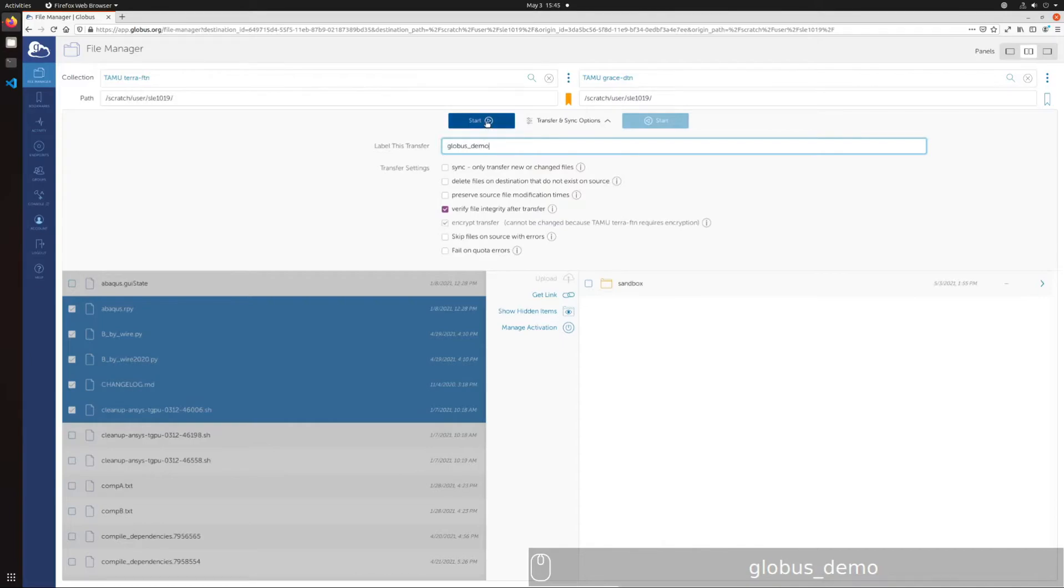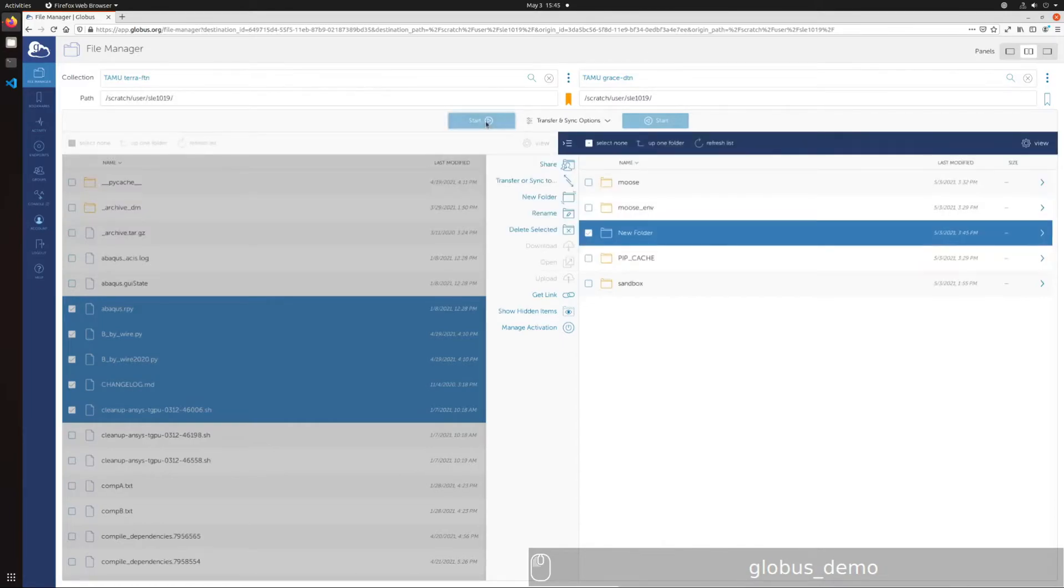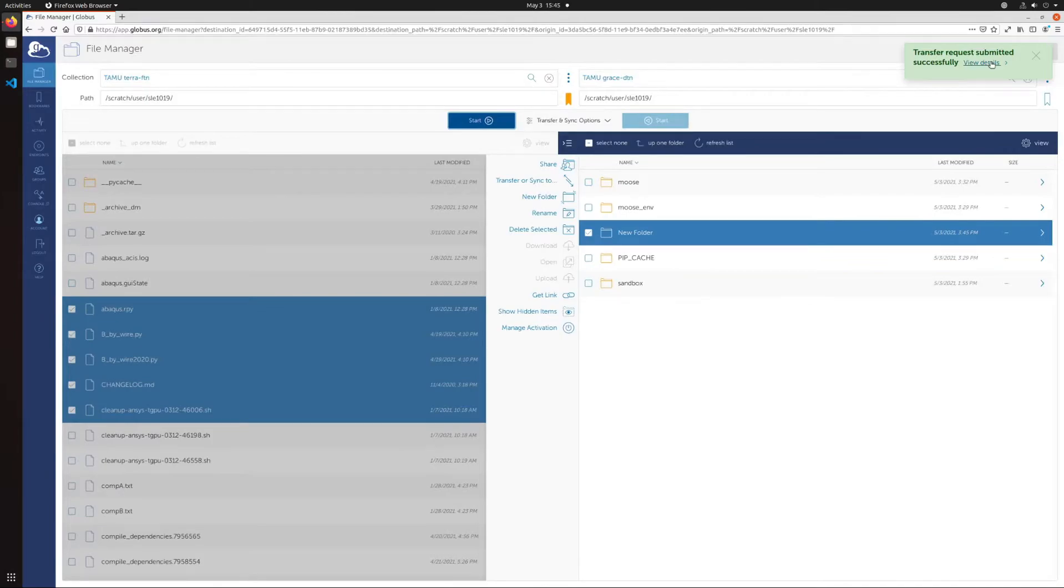Alternatively, you can select files from the source location and drag and drop them into the pane of the location destination.